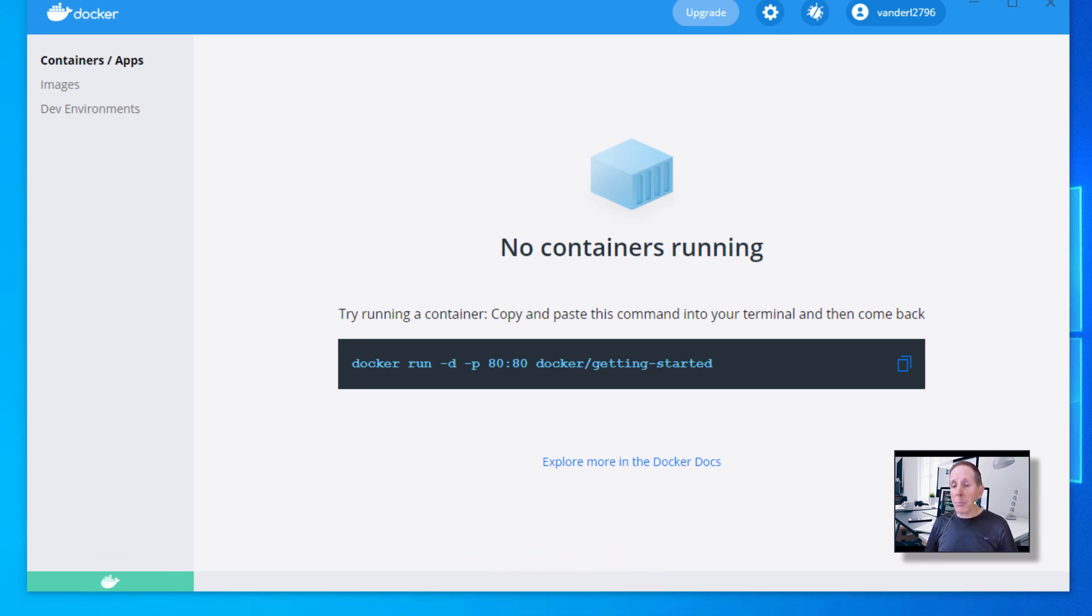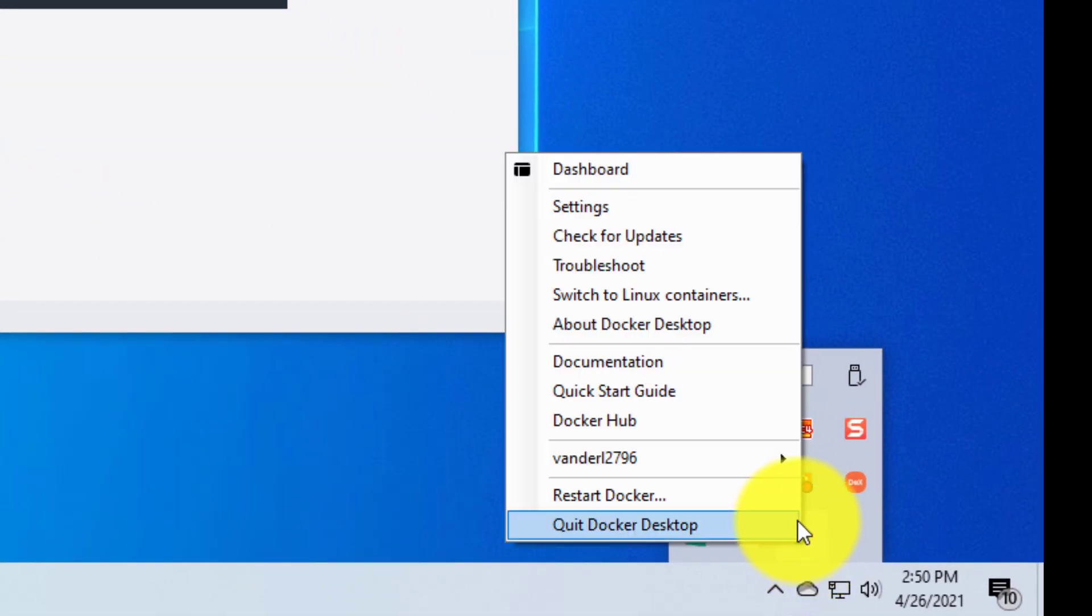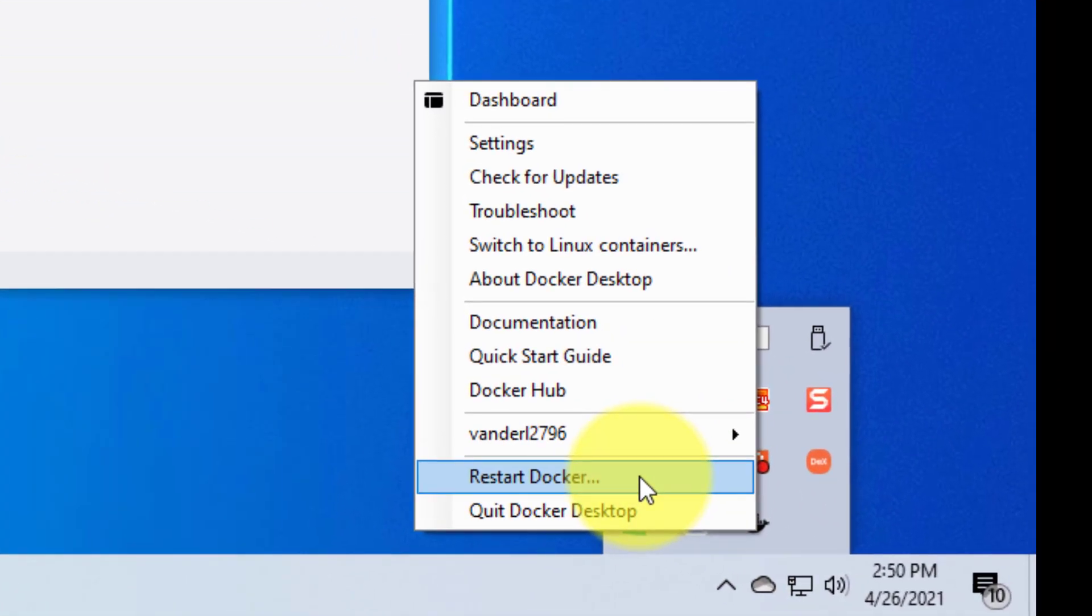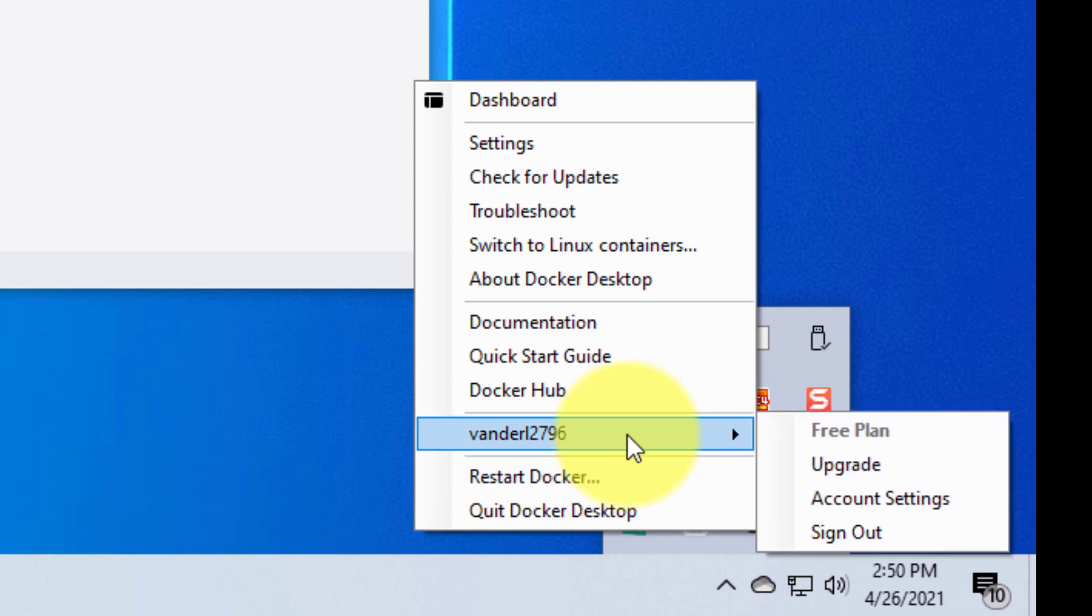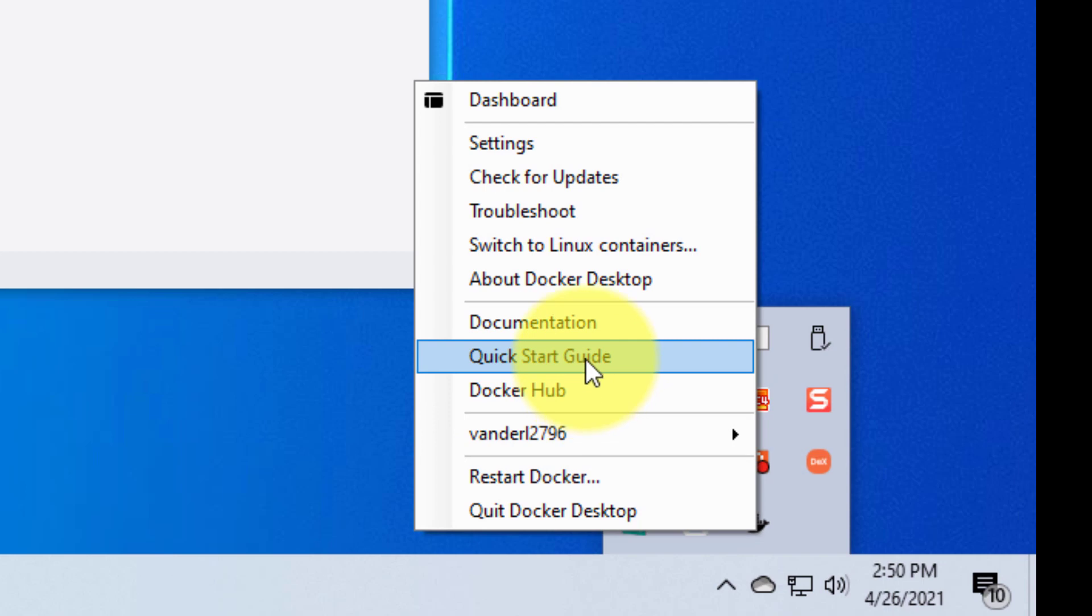I'm going to right mouse click on the Docker icon. Here's where you can see I can restart that Docker service. I can see that I'm logged on and I have a free plan. Docker hub if I want to go to my Docker hub, a quick start guide, documentation, a lot of cool stuff here.